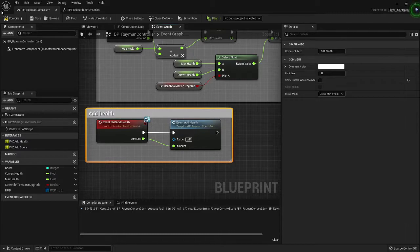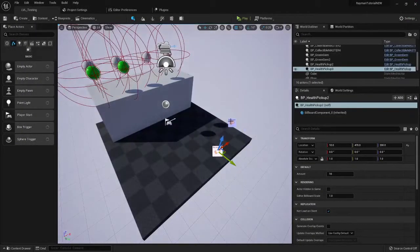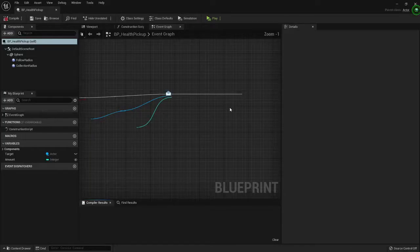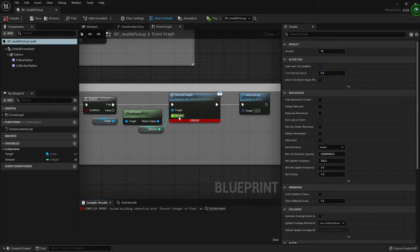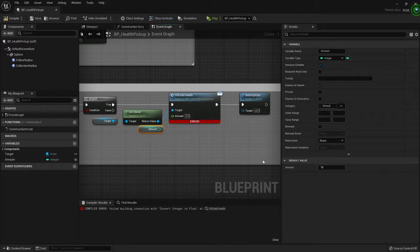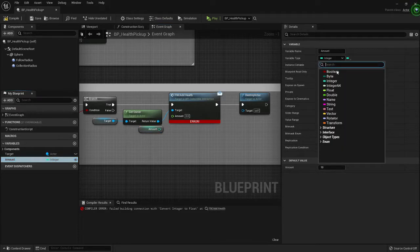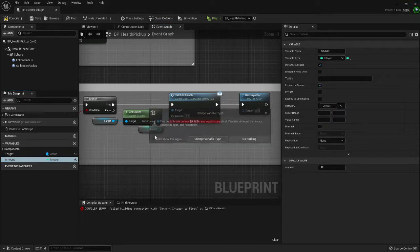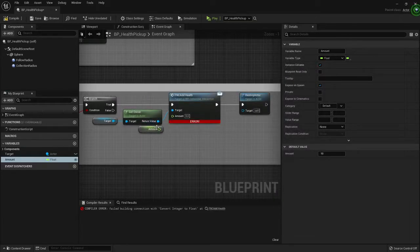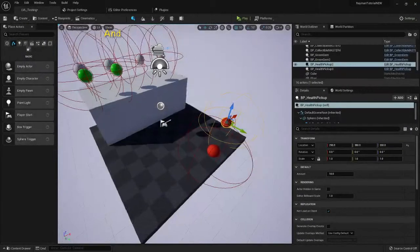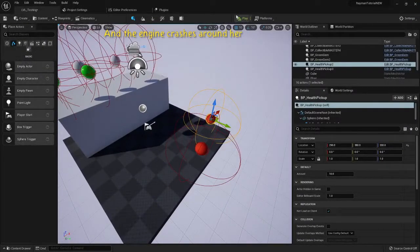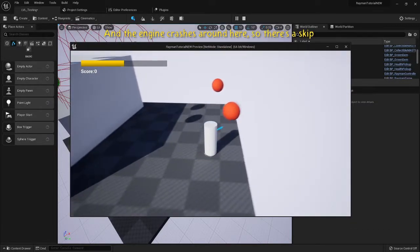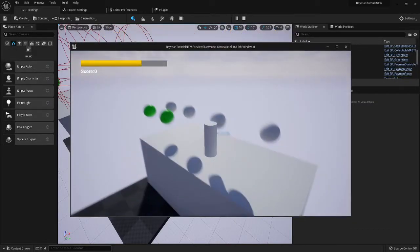Don't have this as an integer, make it a float, which you also need to change in your collectible, or not if you don't want to. Doesn't really matter. You will need to go in here though because of that. Now if we go and collect these, your health goes up.